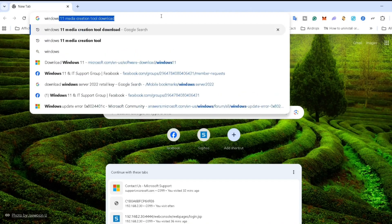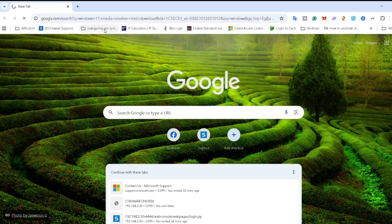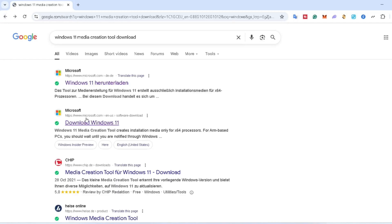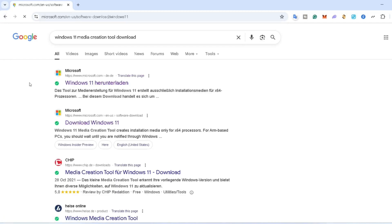In this video, we're going to download Windows 11 version 25H2 and create a bootable USB for either upgrading from an older version or doing a completely fresh install using Rufus.